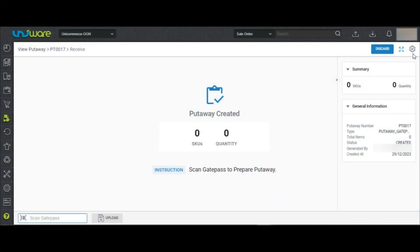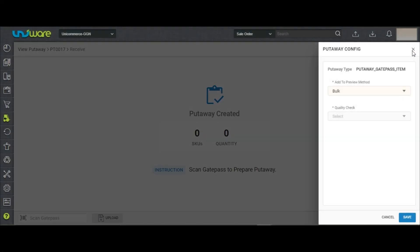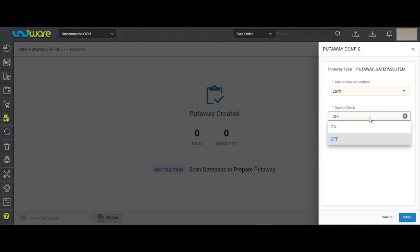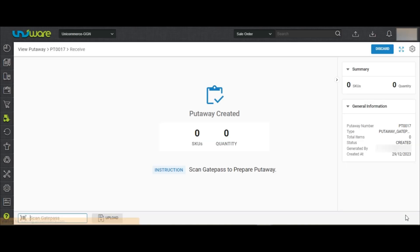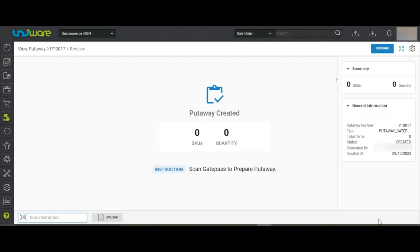After creating the Put-Away Gate Pass item, you may go to the Settings icon and choose the configuration as Each. Turn on the quality check and save it. This configuration will allow you to scan the items one by one with real-time quality check.